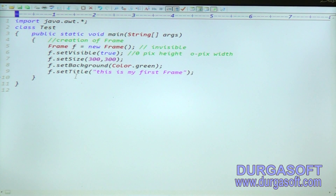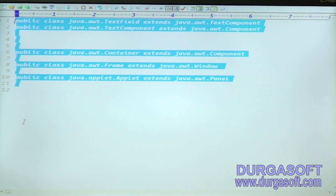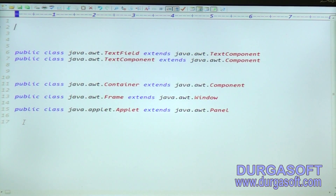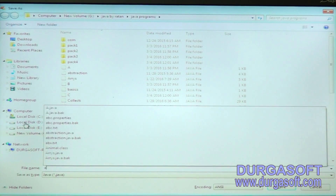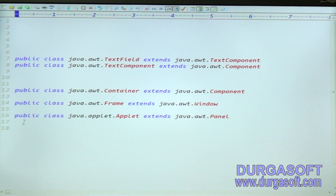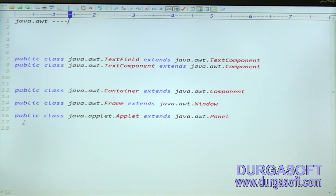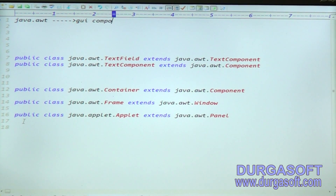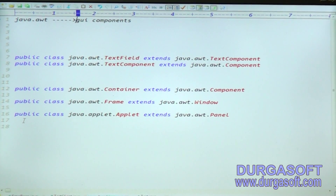There are two approaches to create a frame. This is the AWT package — all the classes and interfaces present in the java.awt package are used to prepare GUI components. These GUI components are static GUI components.